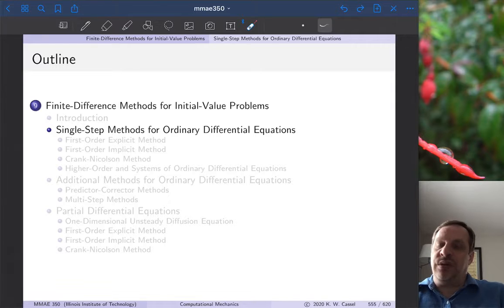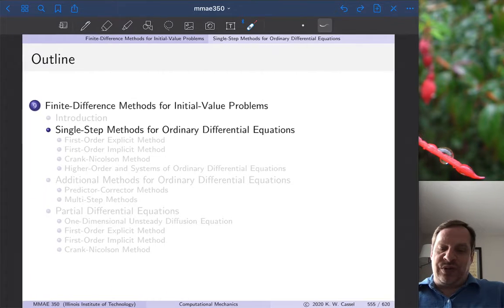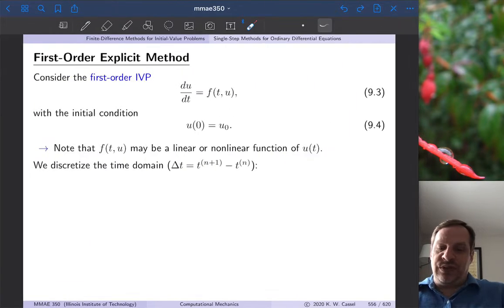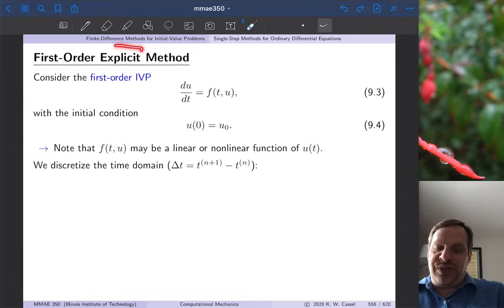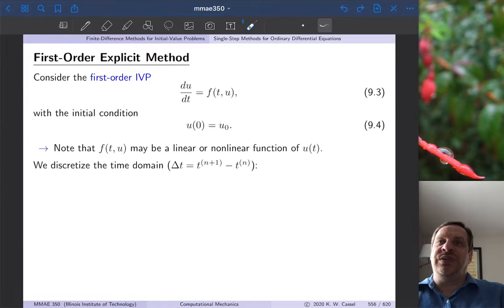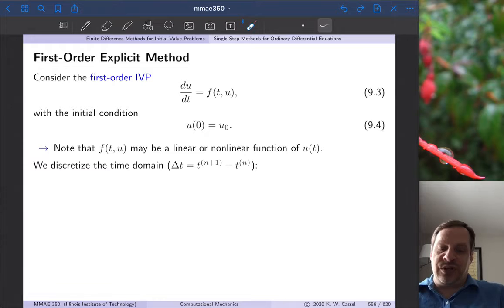We'll walk through that both for ordinary differential equations as well as partial differential equations. So let's start with the first-order explicit method. This is the simplest method — it's not a very good method in practice, but it's a good way to start.